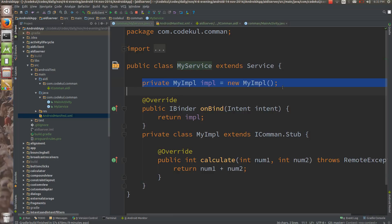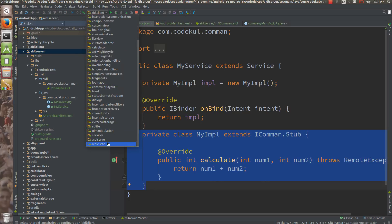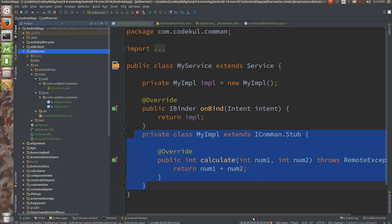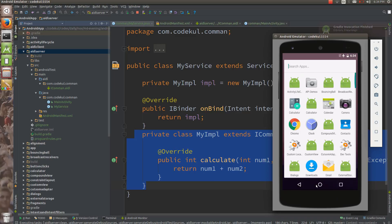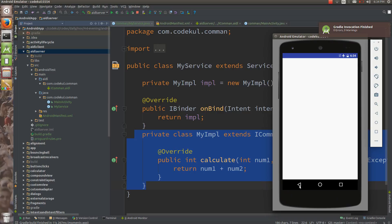You have created the service, created the implementation object, and returned it. Now just run your AIDL server and keep it as-is on the mobile. In the next tutorial we are going to see how to write the AIDL client and how to get benefit from it.